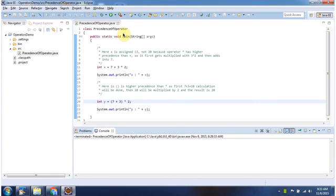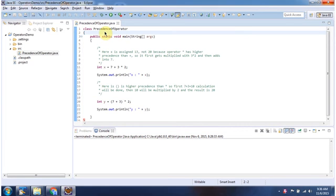Hi, in this video tutorial I will cover one example of operator precedence. Here I have declared the class PrecedenceOfOperator. It has a main method.